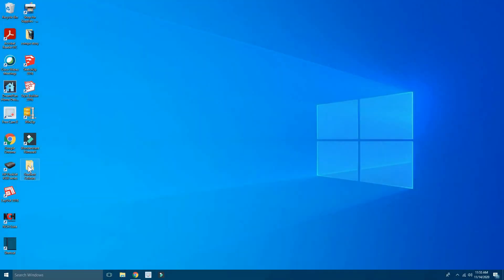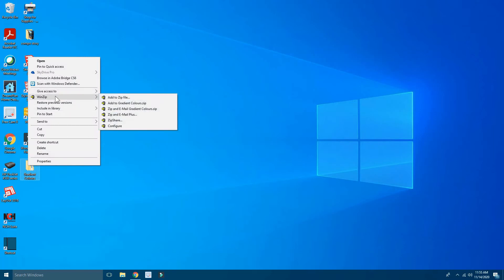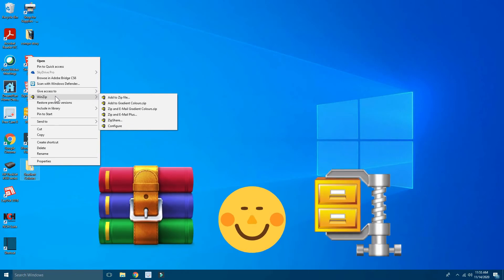Now first of all, you have to right-click on the file you want to turn into a zip file. Then you have to come up and you'll find WinZip. Now I'll tell you that if you have installed WinRAR, it'll say here WinRAR.